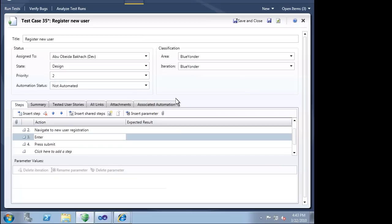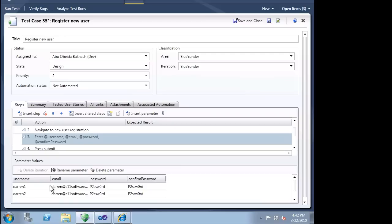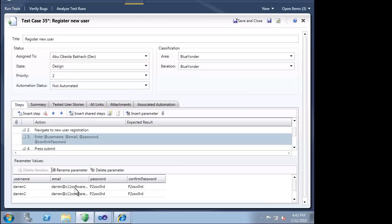Each time our test is run, a new set of data will be used for those parameters. We will just define two iterations, but we could easily define many more. Microsoft Test Manager helps make our whole team efficient by making sure no effort is wasted.